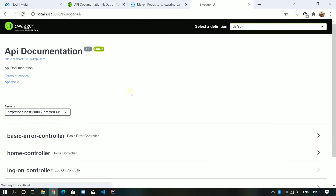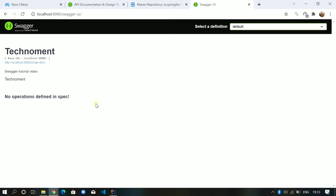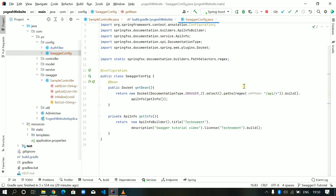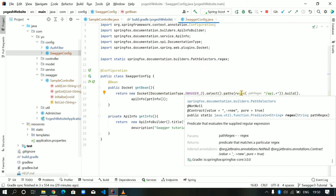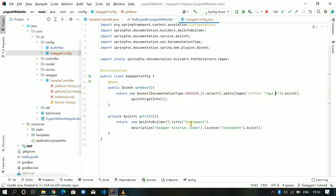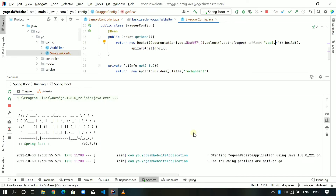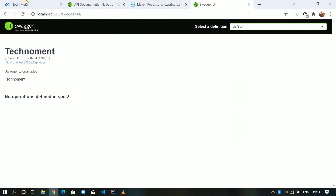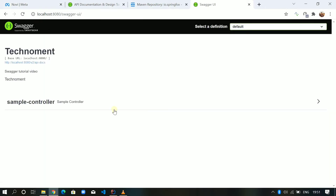Let me restart the server. I believe we made a mistake in the configuration — the regex path needs to be 'api.*' here. You can also use different request handlers, like filtering by base package. Let me restart the server again. Now it is starting and we can see the SampleController is coming up.